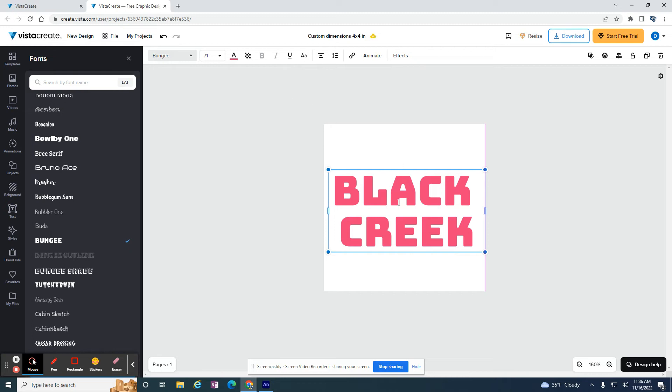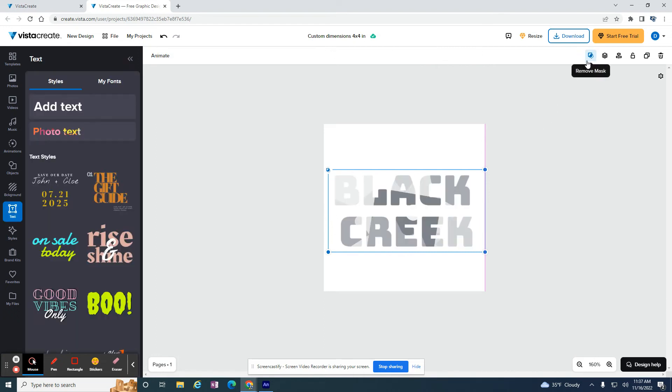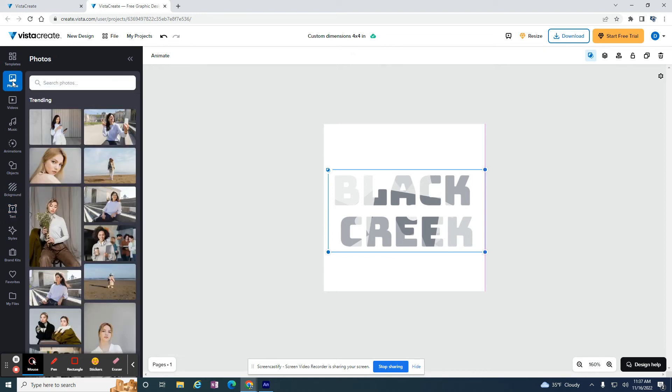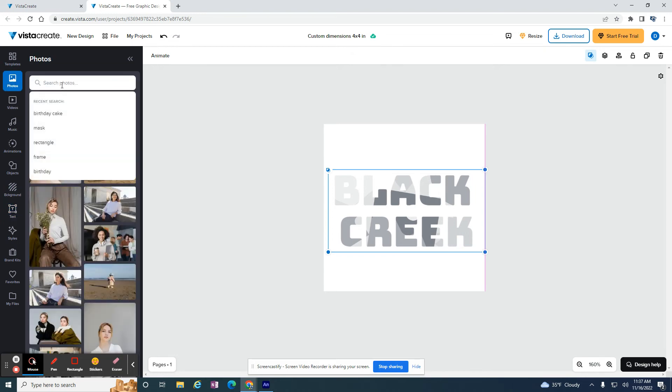But once I have that, there's a button up here called Add a Mask. So because the text is selected, I can hit Add a Mask. It converts these letters to a mask, and then I can go to Photos and search for Pattern.